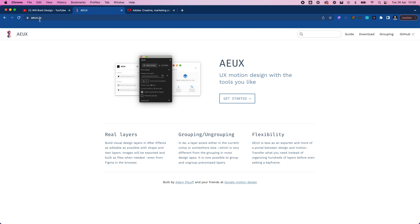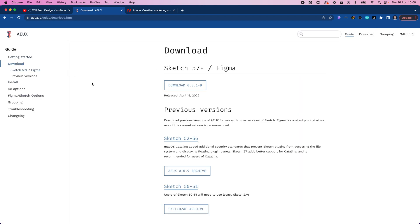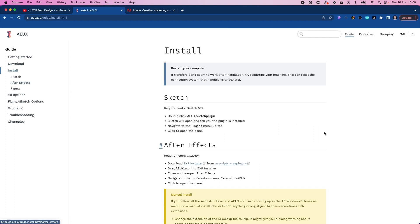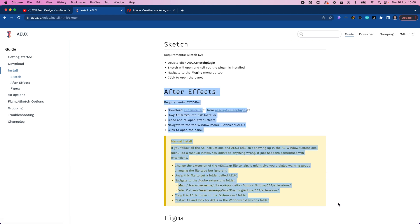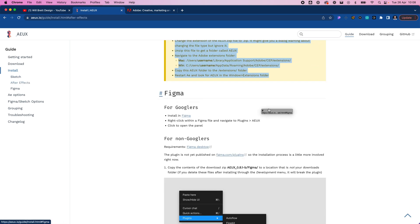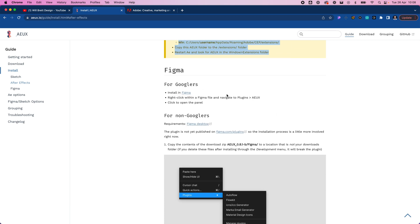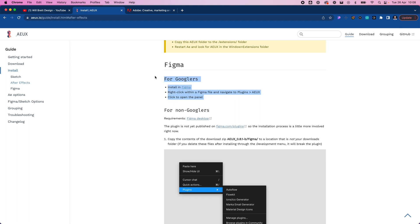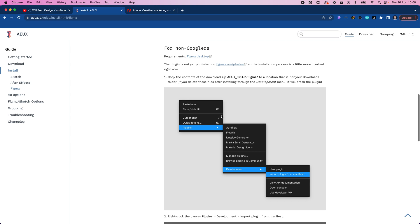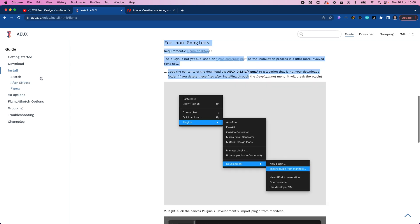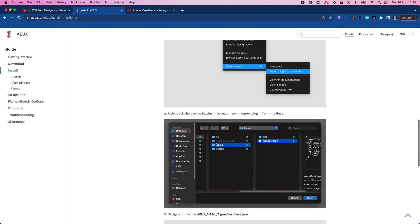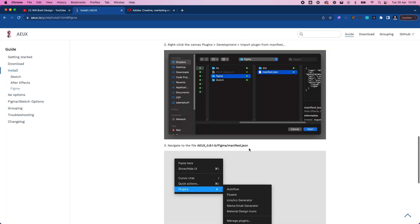First we need a plugin called AEUX. If you go to AEUX.IO you'll come to their site — go to Download and download the latest version for Figma. You'll also need to install it for After Effects by following the guide under the Install section. The guide isn't the best, but they do have instructions for non-Googlers showing you essentially how to copy the file and install it.